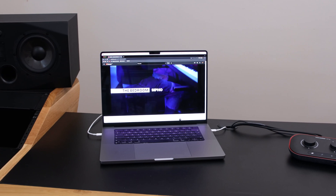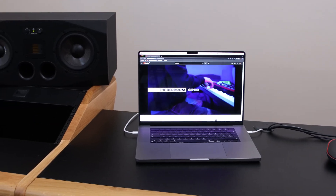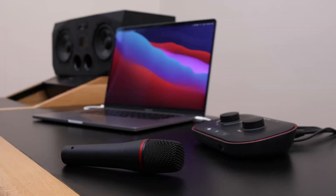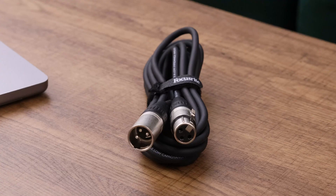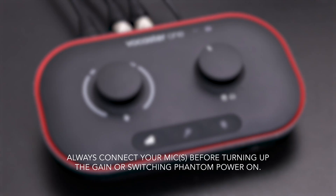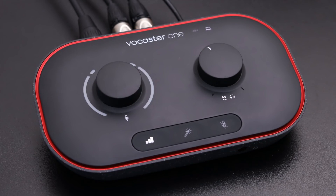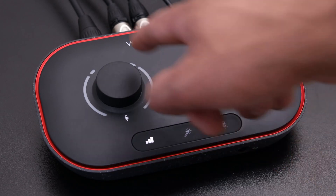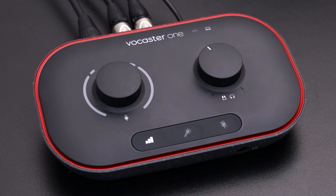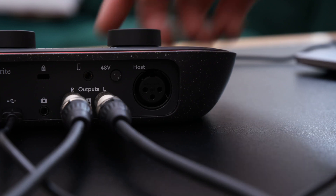For this connection you'll need a microphone and an XLR cable. To avoid damaging your microphone, ensure that the gain of the microphone on your Vocaster is all the way down. You can do this by adjusting the microphone dial anti-clockwise until the gain halo light is no longer visible.